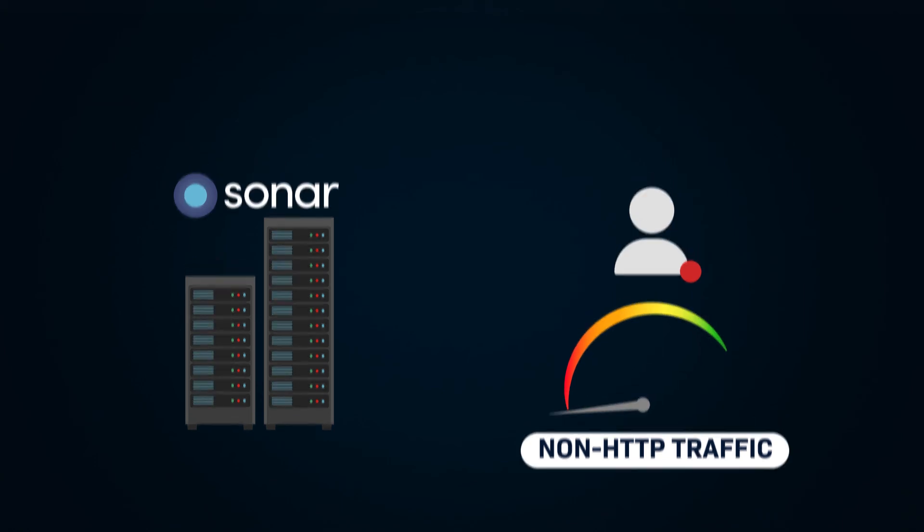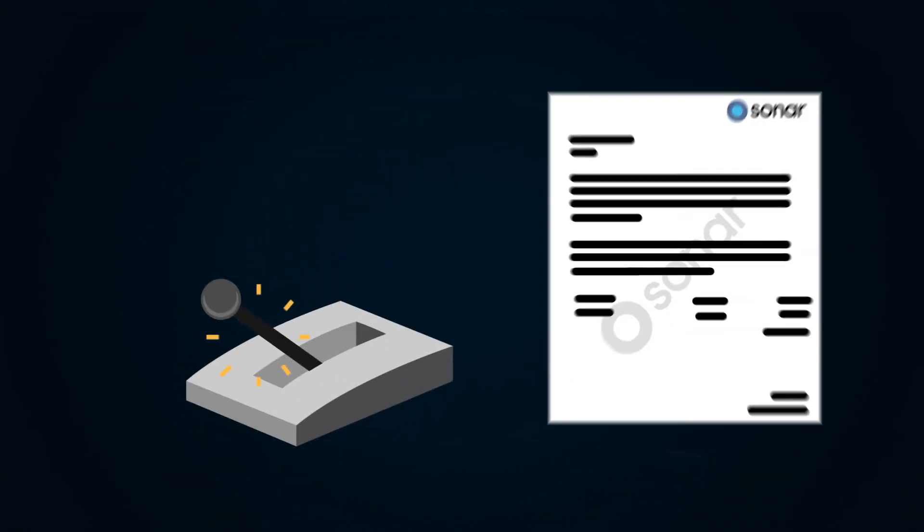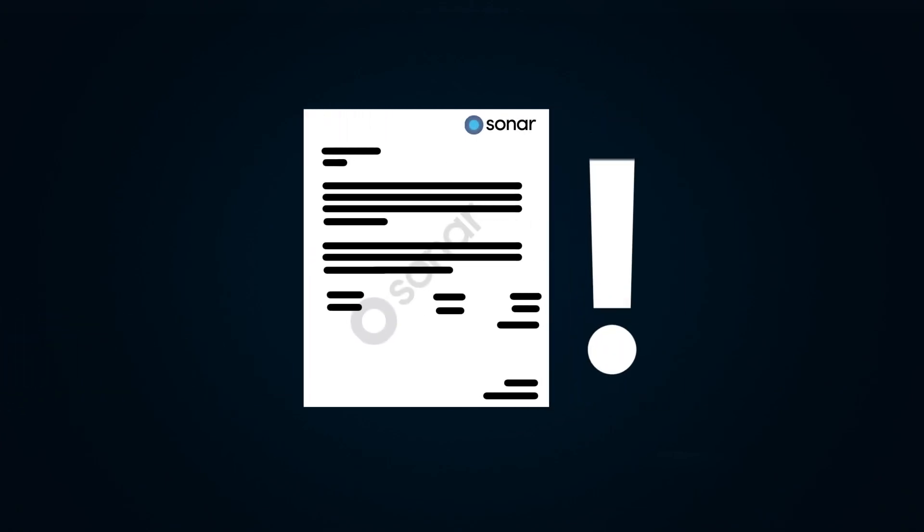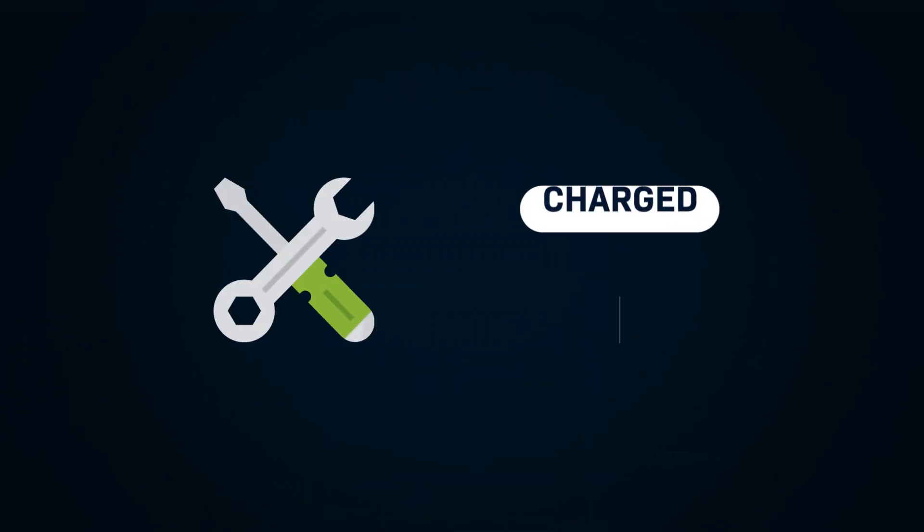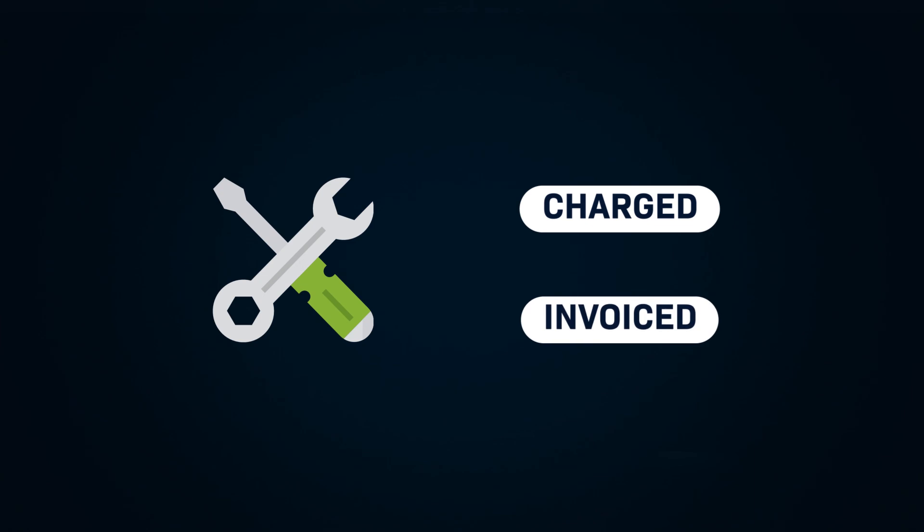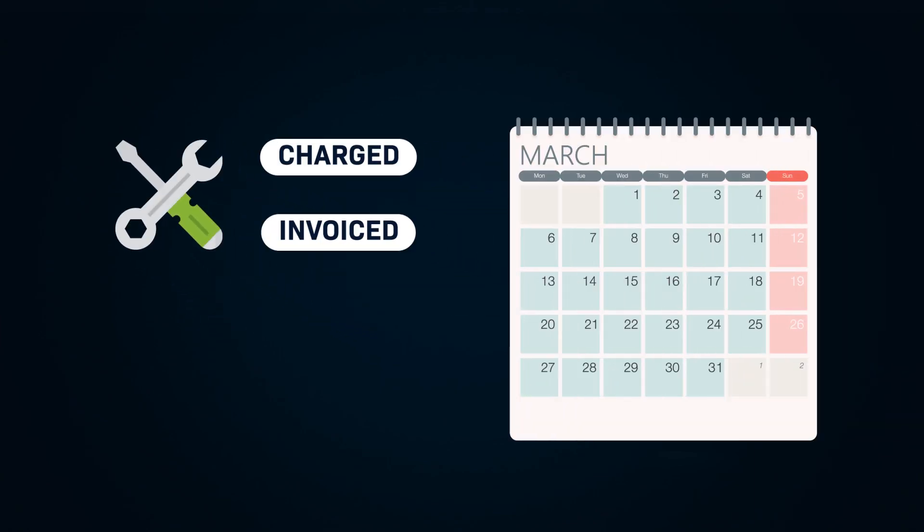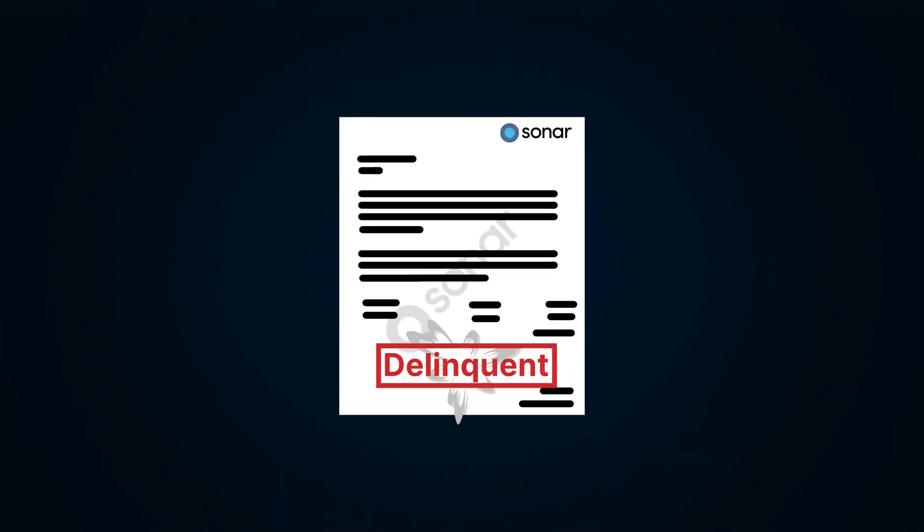Something to note is that this process can trigger on any invoice, and not just service-related invoices. For example, a maintenance fee that's charged and invoiced might be due by the end of the month, and if unpaid, will also result in the same delinquency process being triggered.